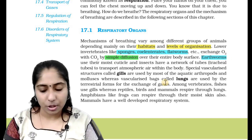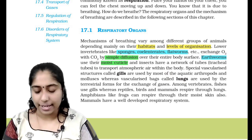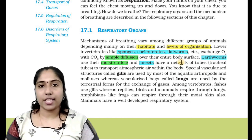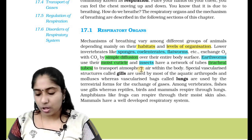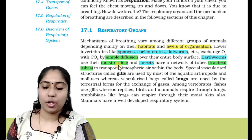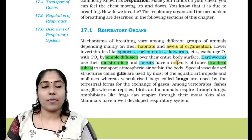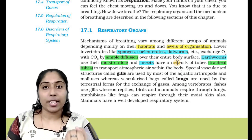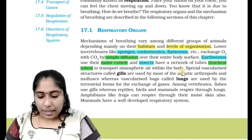Earthworms use their moist cuticles, and insects have networks of tubes called tracheal tubes to transport atmospheric air within the body. For lower invertebrates, exchange occurs through the body surface. Earthworms respire through their outer layer — the cuticles. Insects respire through a network of tracheal tubes.